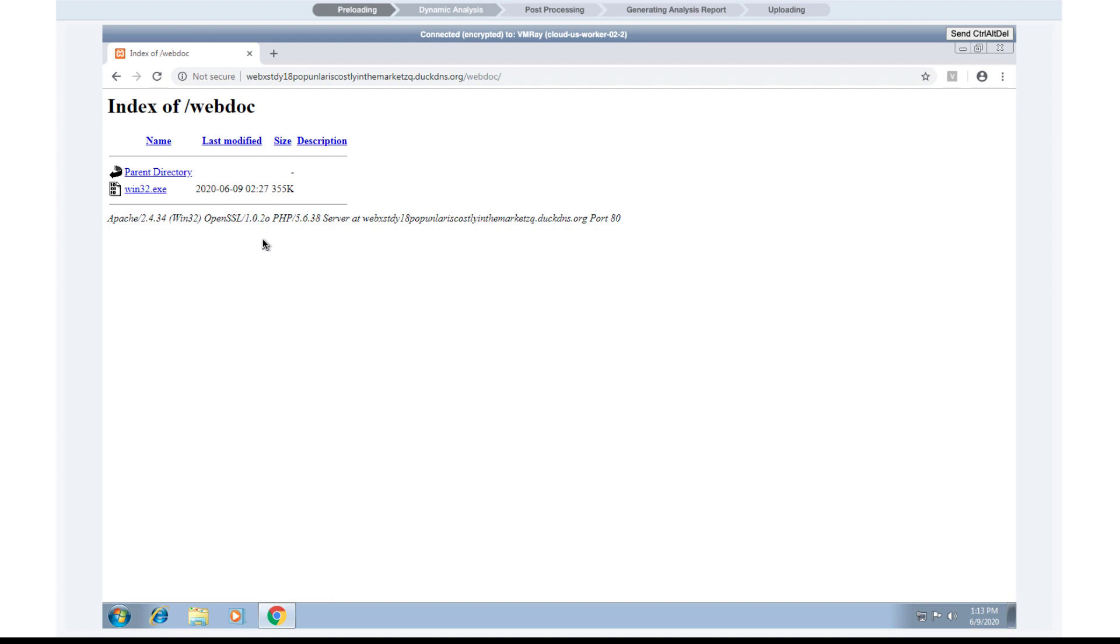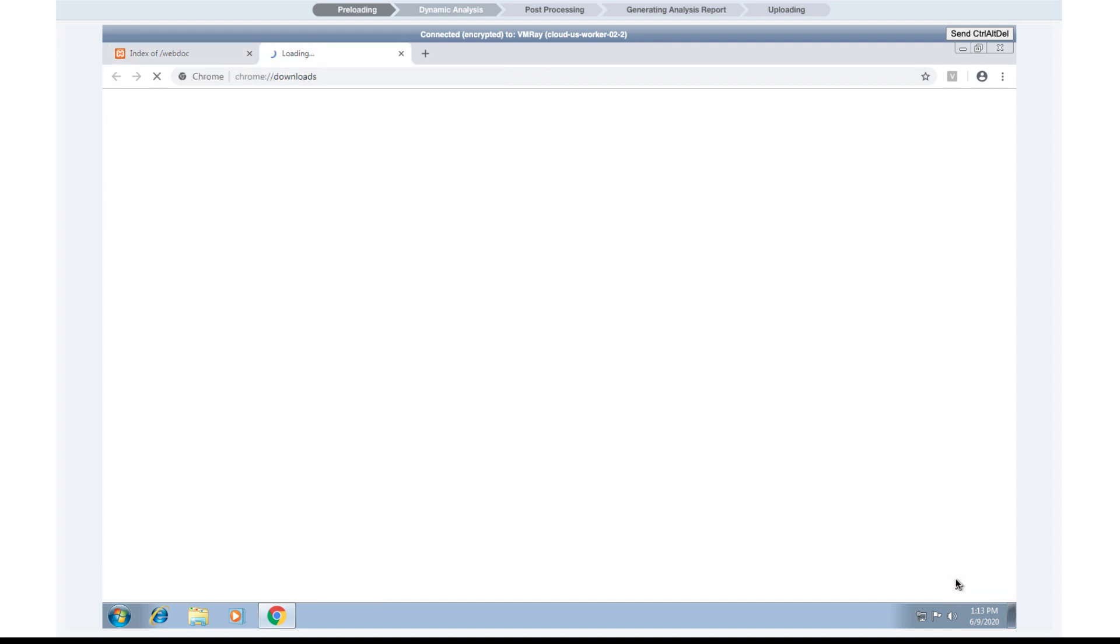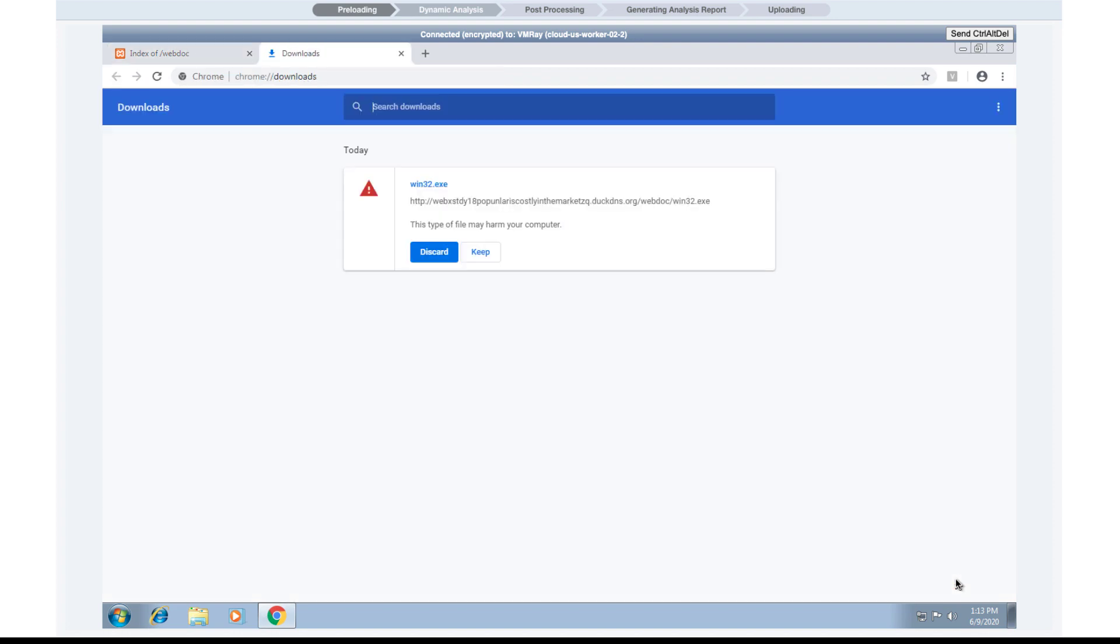One of the things we're going to do is download this potentially malicious file. Even though this is something we are doing in the VMRay Analyzer, VMRay will still hold on to this file and allow us to analyze it.